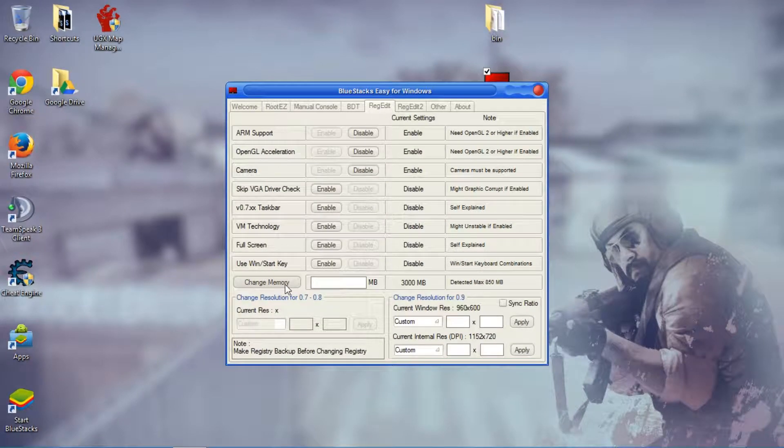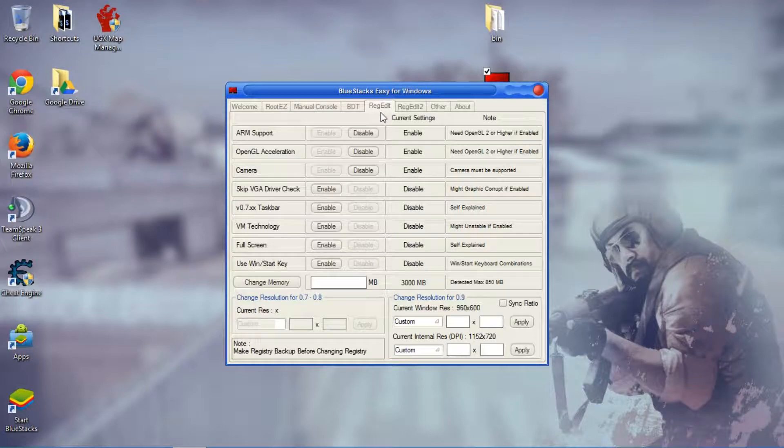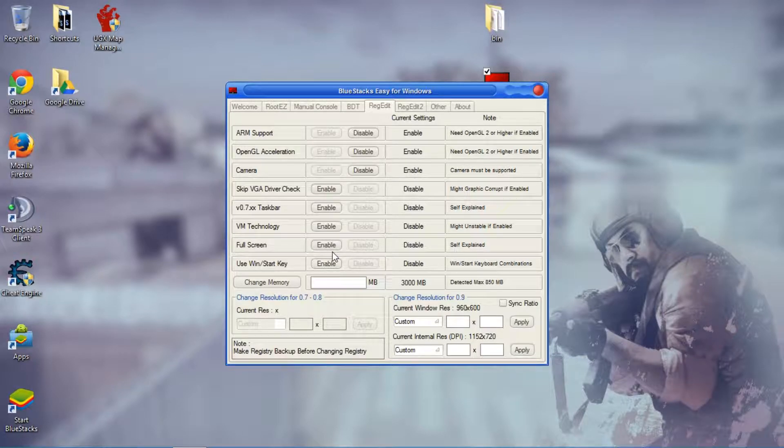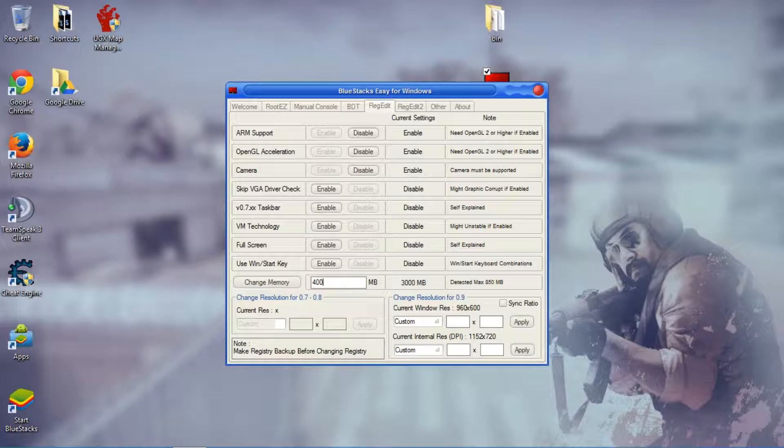Now you simply go to regedit, the first original regedit page, and then you go to here and then you can type in, say like maybe for example, maybe I want to add it to 4 gigabytes.